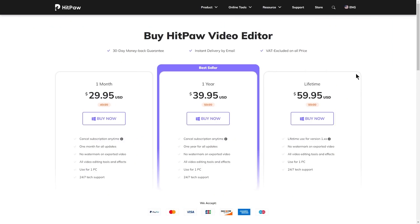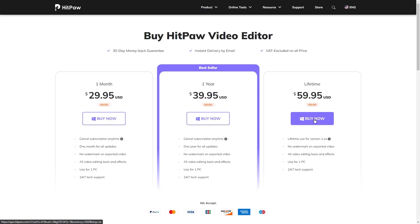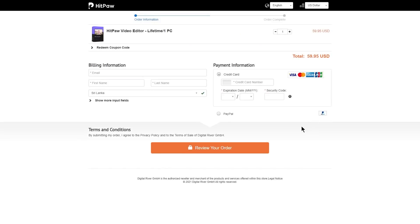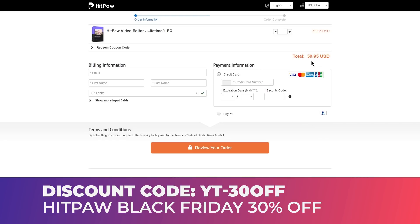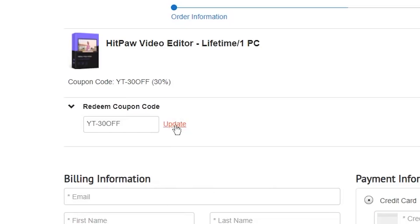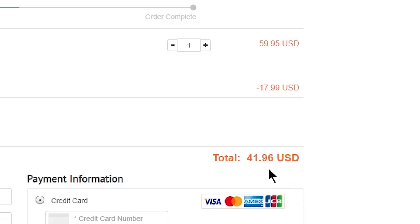If you want to use the free version, you can try it. For a subscription or lifetime option, you can use the buy now button and add the total with a discount. In the description area, there is a coupon code and promotion code — add the coupon code to get a discounted price around $50.